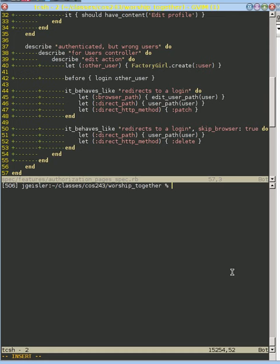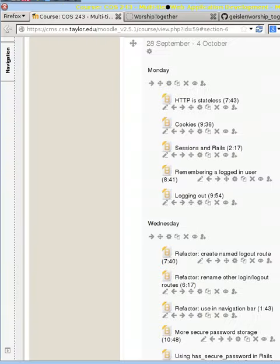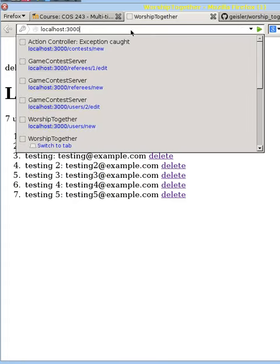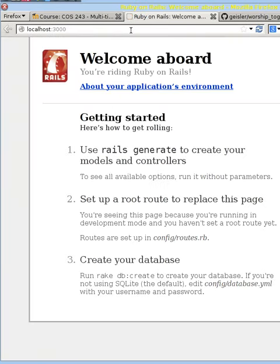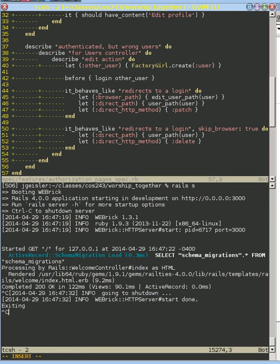If we start up the Rails server here and go to the web browser and just go to localhost 3000, we get this really generic page. We'd like to do something a little less generic about that.